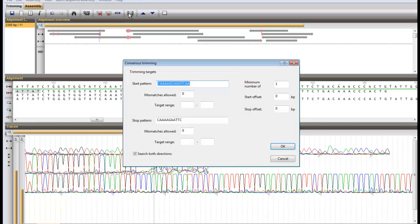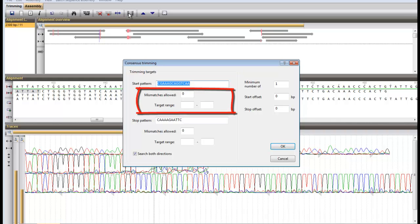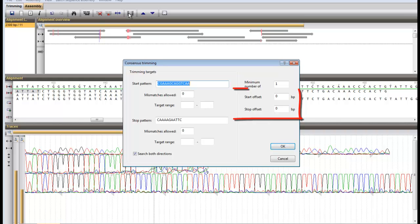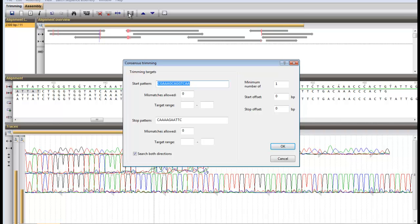You have a choice to allow mismatches and specify a target range in which the trimming site should be found. The number stated in the offset boxes indicates the amount of base pairs to be trimmed off the target.